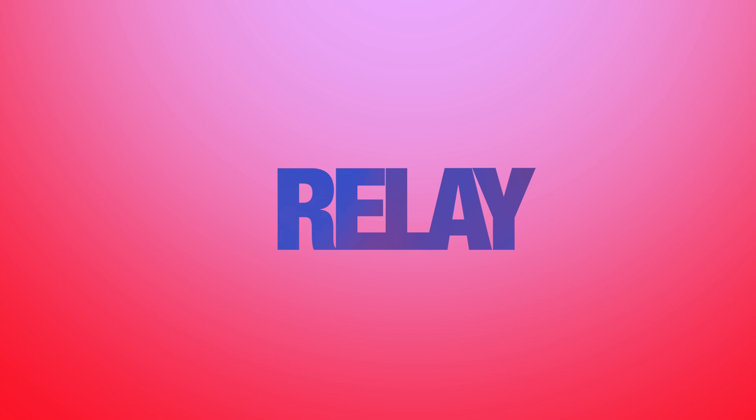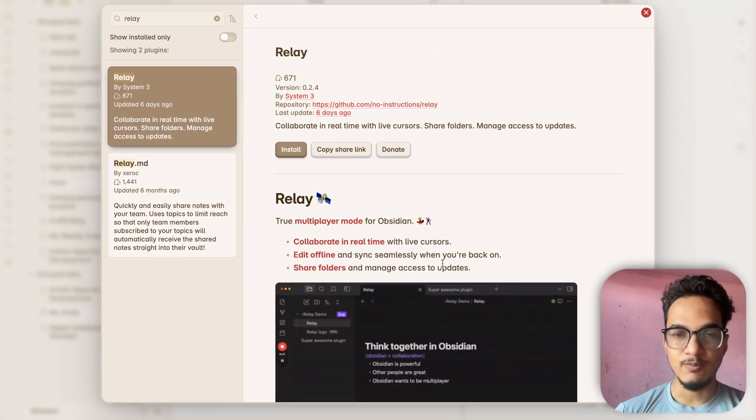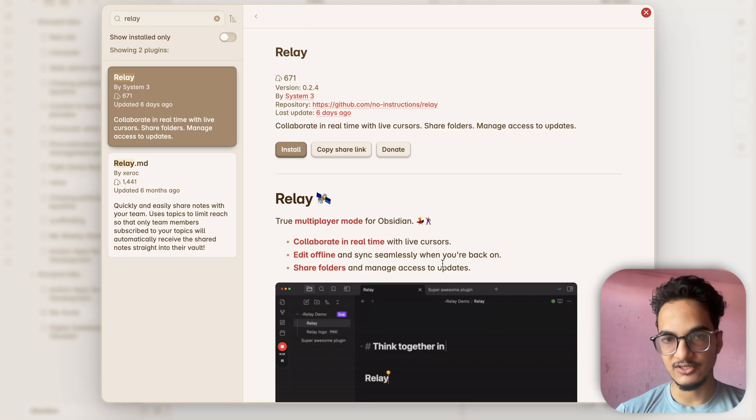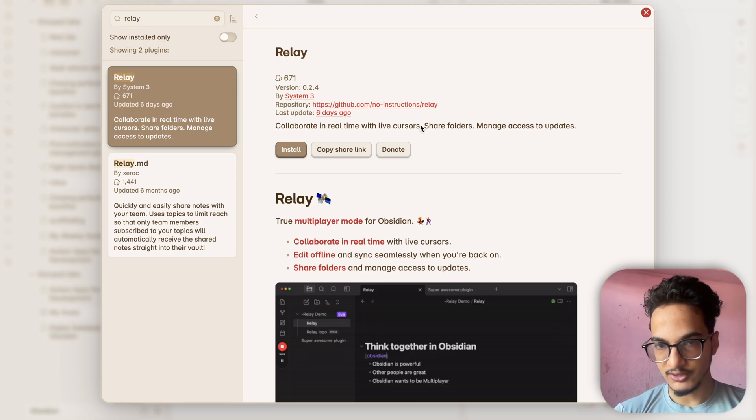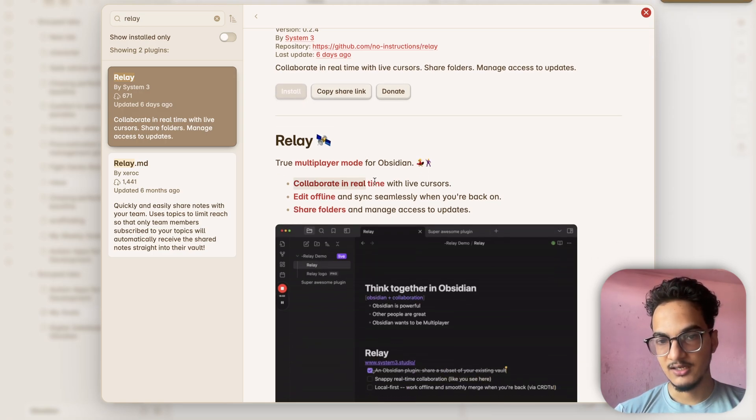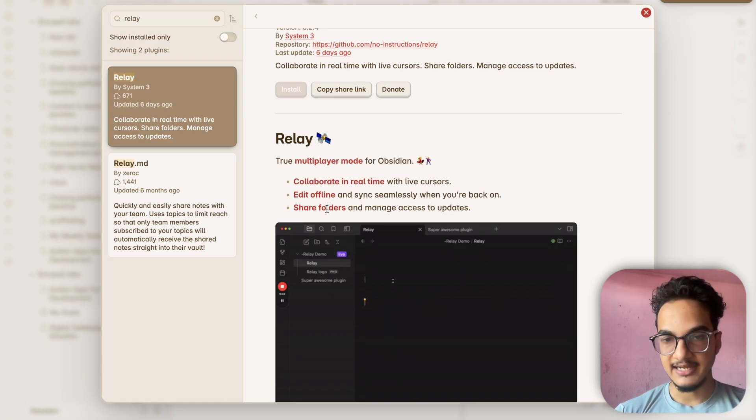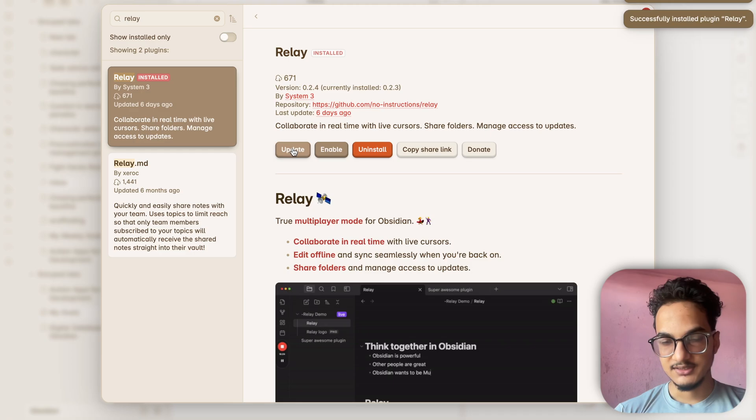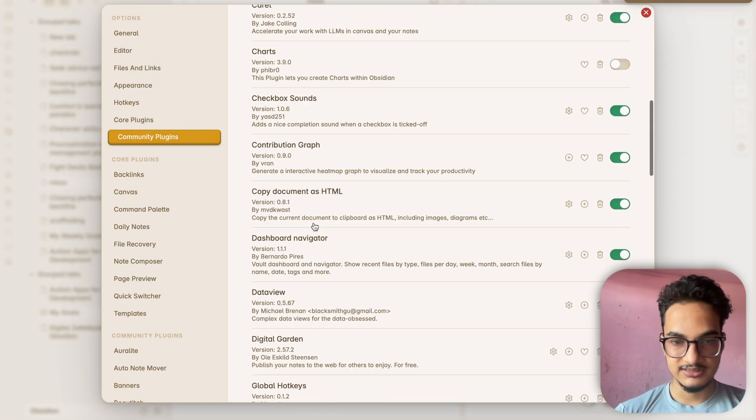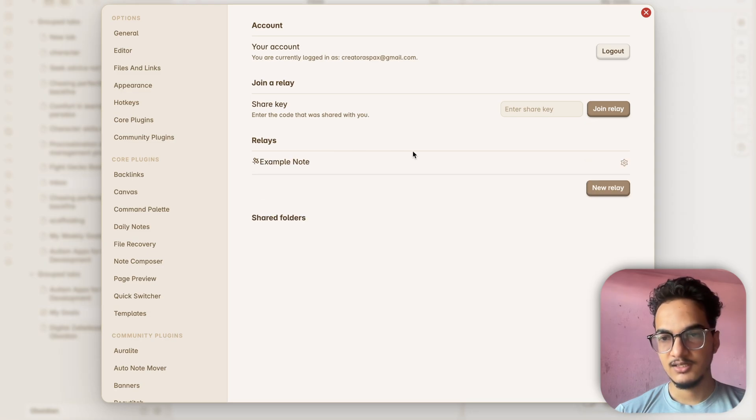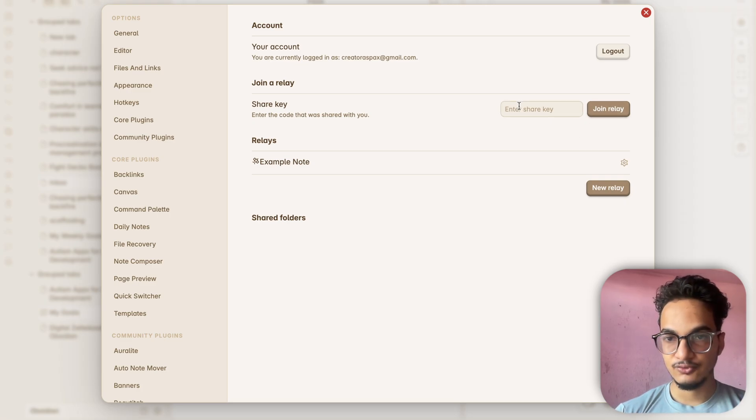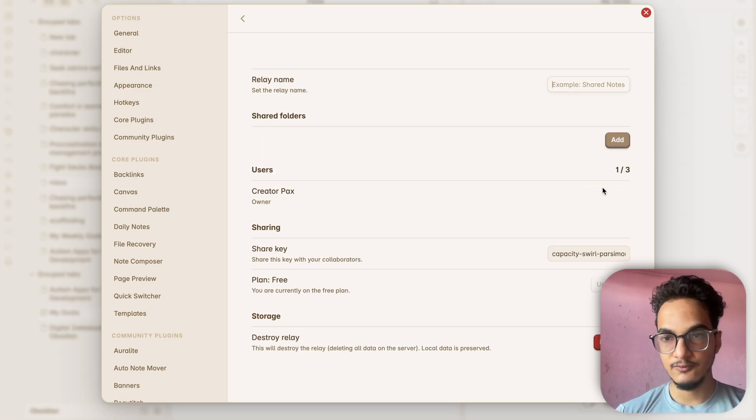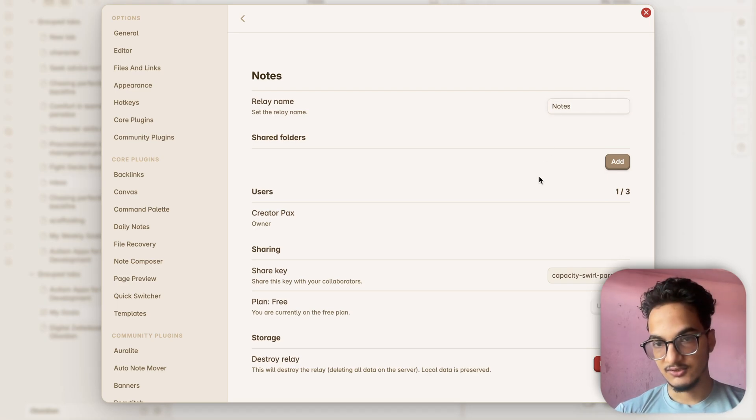The next plugin on our list is Relay. Relay is another great plugin you might want to add to your workflow if you work in teams or if you want to share your vault with others. It allows you to collaborate with others in real time with live cursors and you can also share folders with others. You can see some of the features are collaborate in real time, edit offline and share folders. Now first you will need to sign up for the Relay account. If you want to work on others' files then you will need to add the share key that you receive. If you want to share your notes or folders with others you will need to create a new Relay.